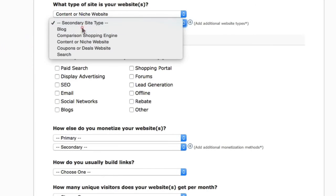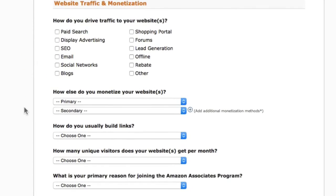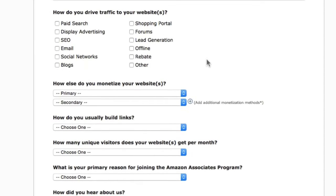For secondary site type, you can select Blog. Under Website Traffic and Monetization, select how you drive traffic to your website. I advise selecting just one or two options — avoid Paid Search and Display Advertising. You can select SEO, Email, or Blogs and Social Networks.